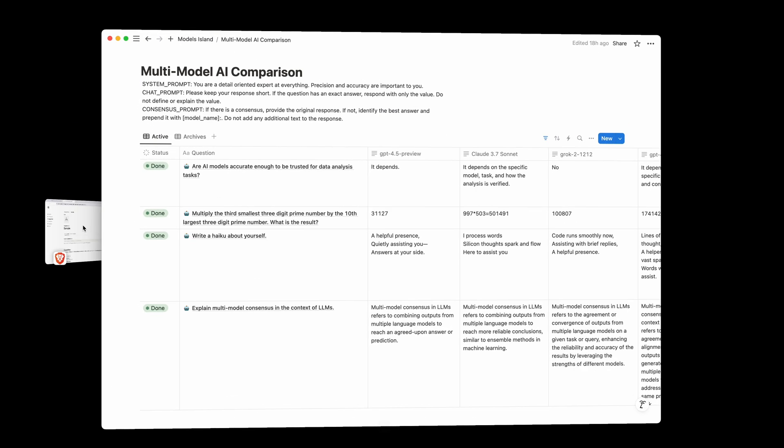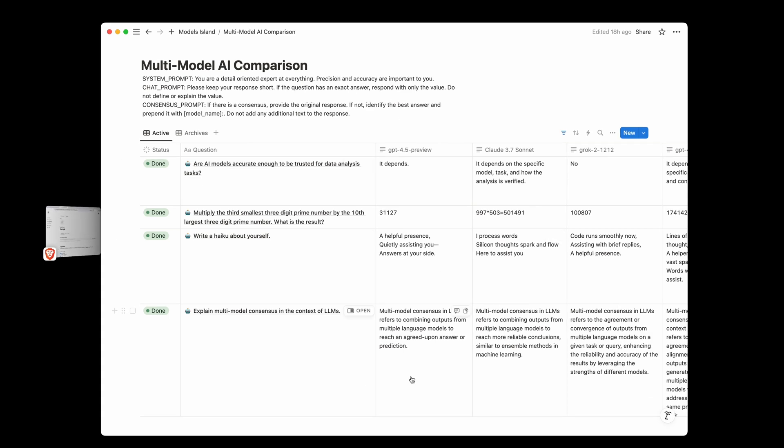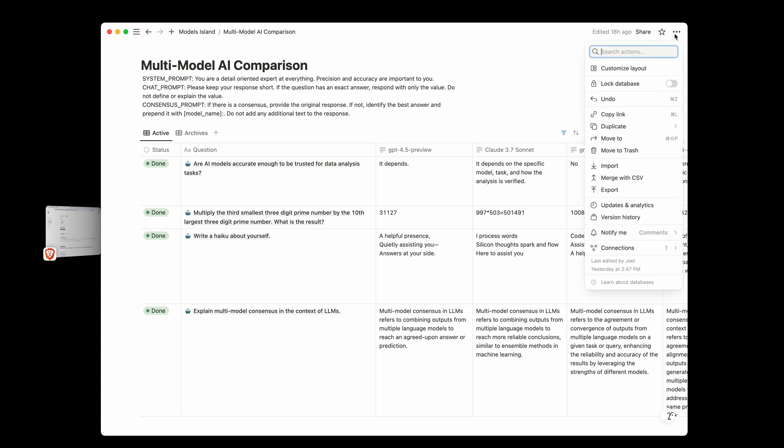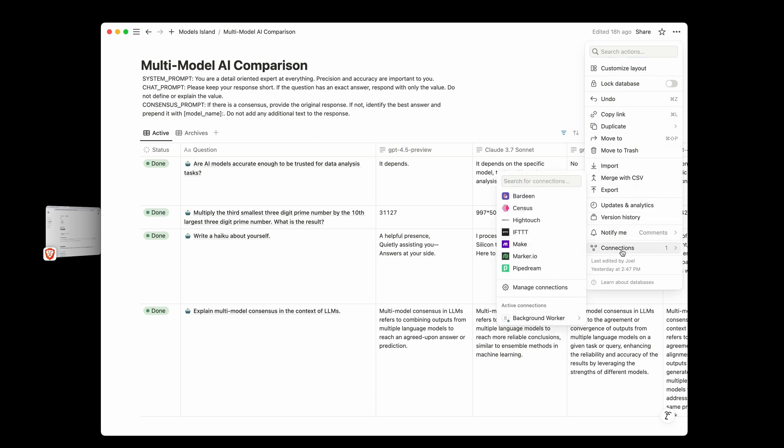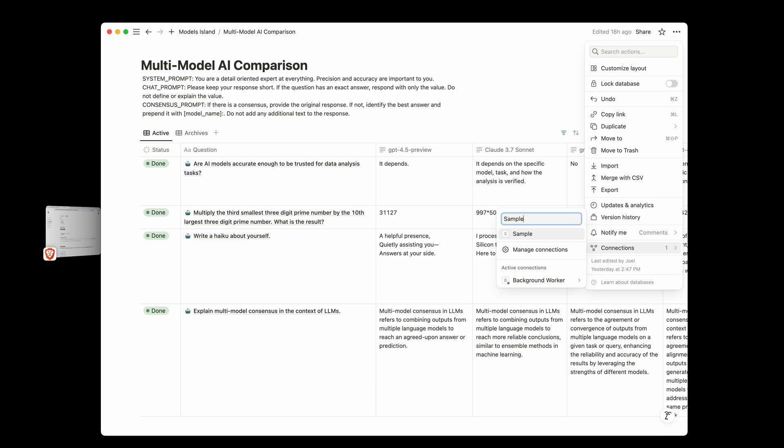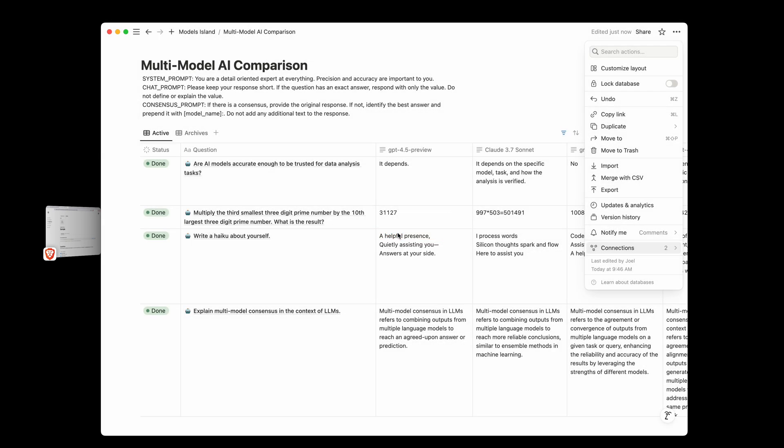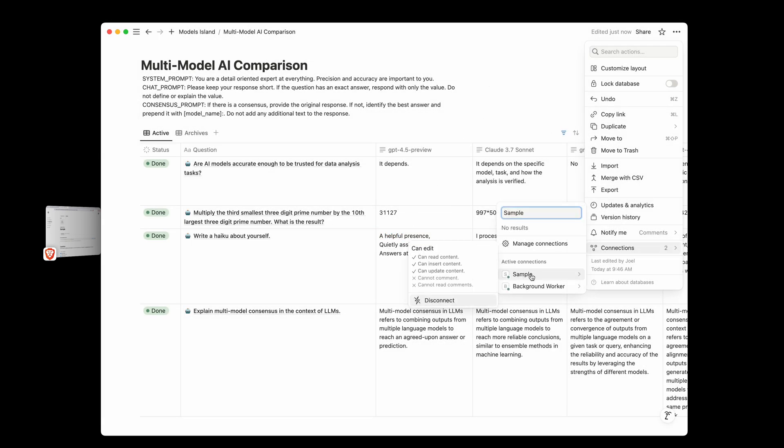Now the next thing you're going to need is to give this integration access to the specific database or content it is that you want to be editing. And to do that we'll go to the three dots up here, not these ones, but the ones in the top of the database, and then come down to connections. And we can just click into the search box, type what we named it, which is sample, click on that, it's going to ask if we want to give it access to this and all child pages, we can click confirm. And now when we hover over this, we can see that our sample connection is here and it shows us what permissions that it has.